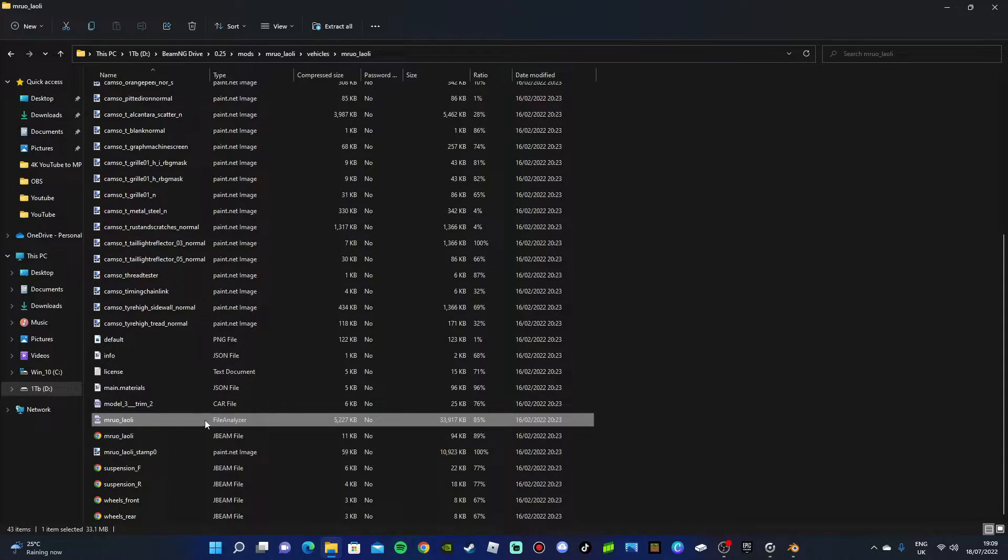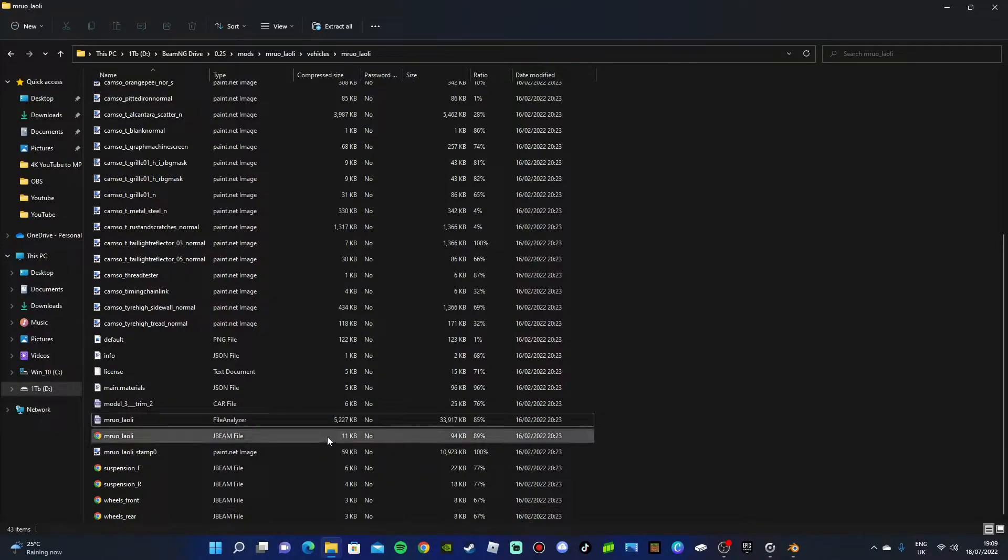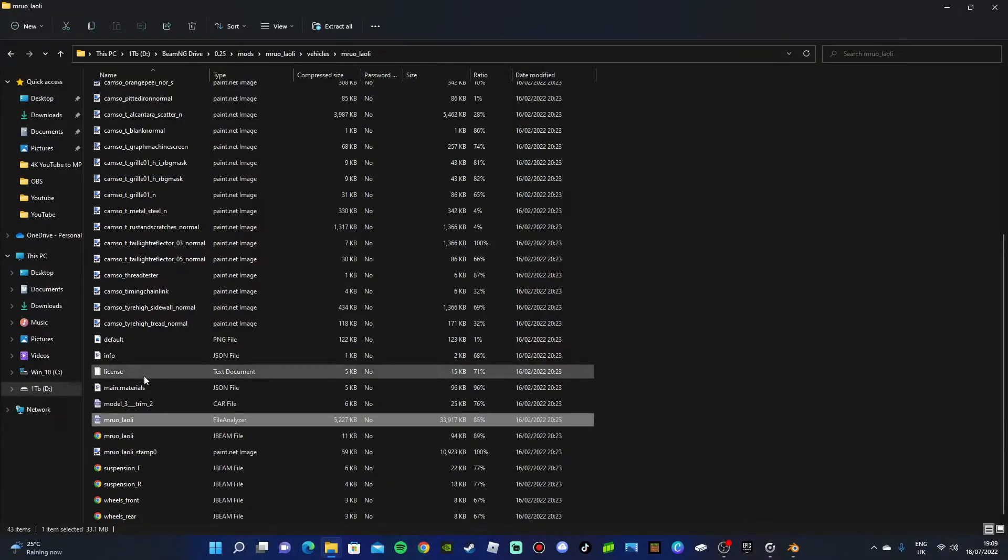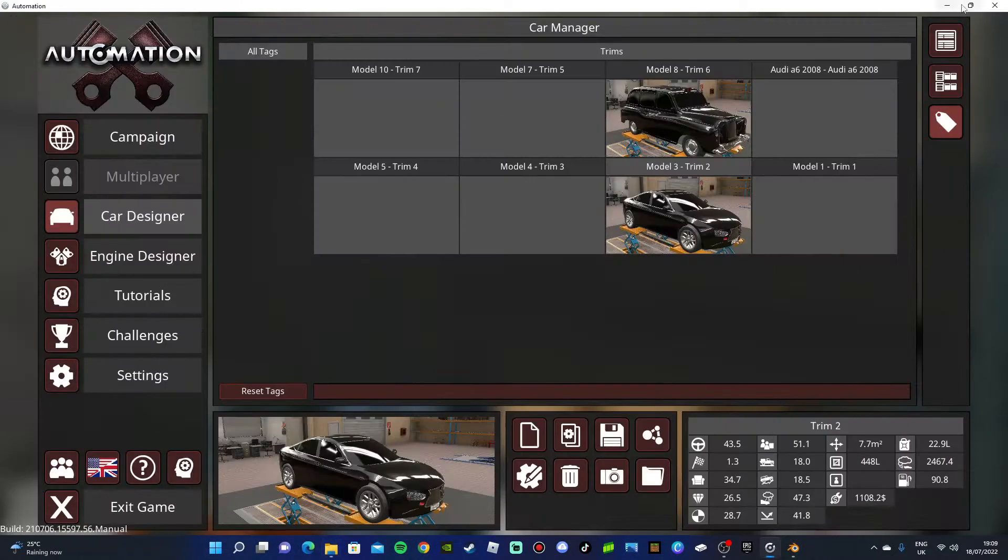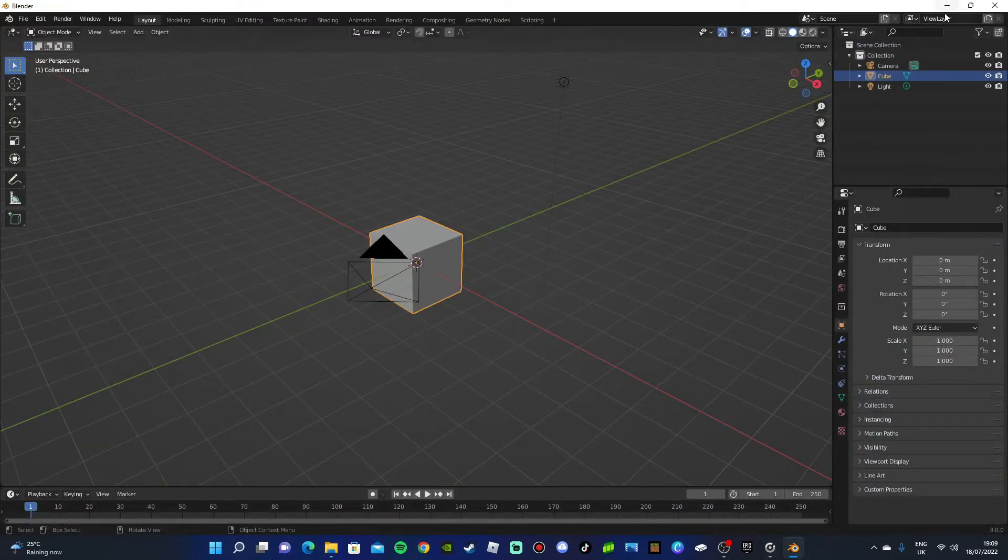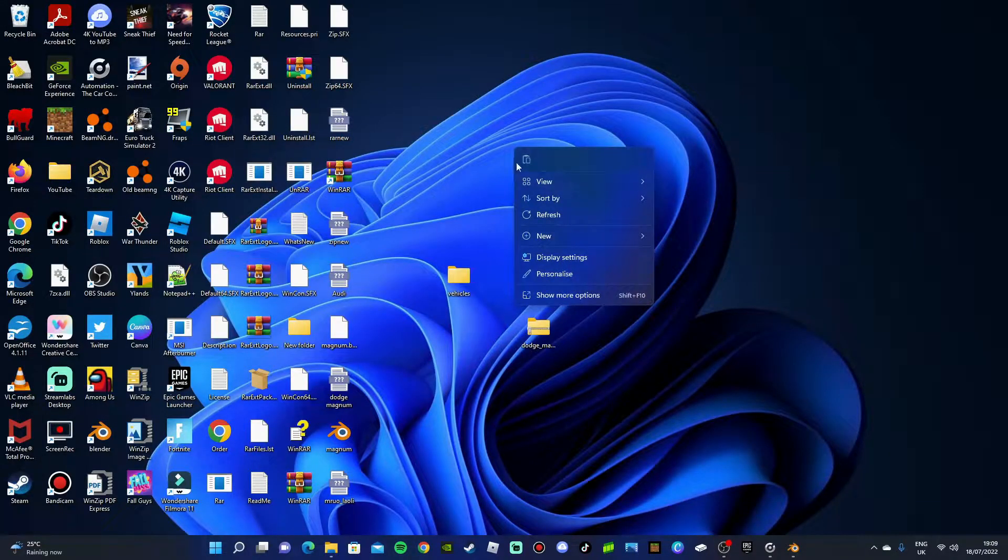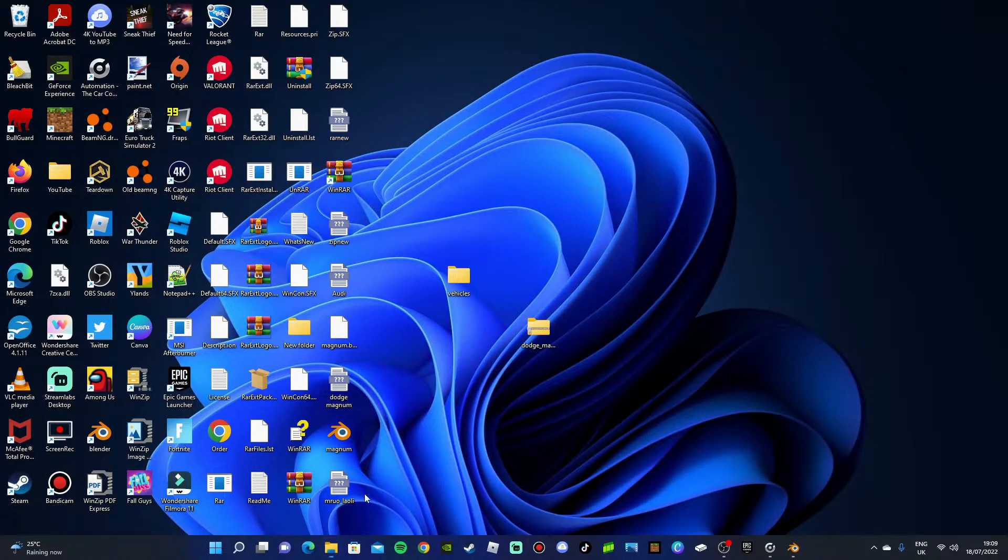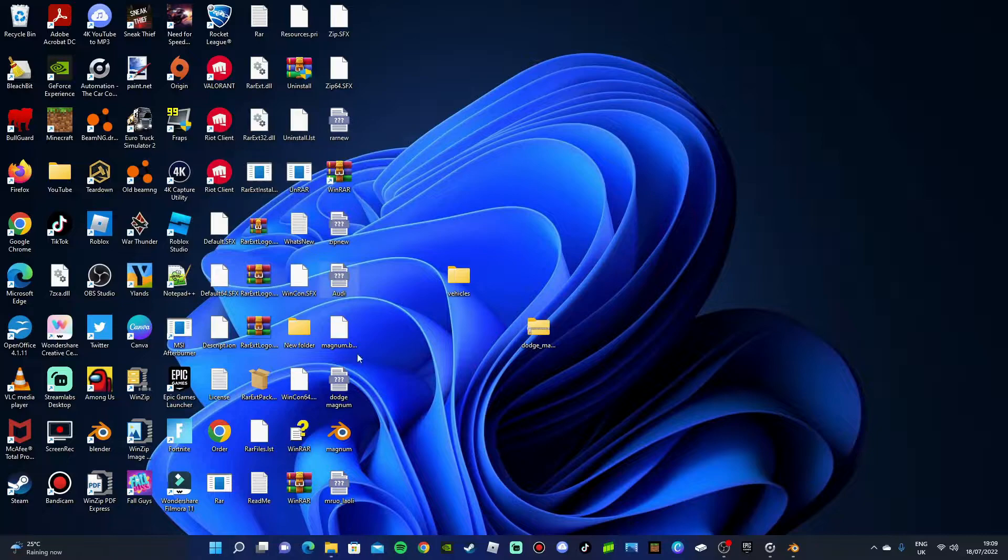It should be File Analyzer, yes. So what you want to do is just copy and paste it onto your desktop. Desktop is probably the easiest, but I already have it copied onto my desktop right here so I don't need to.